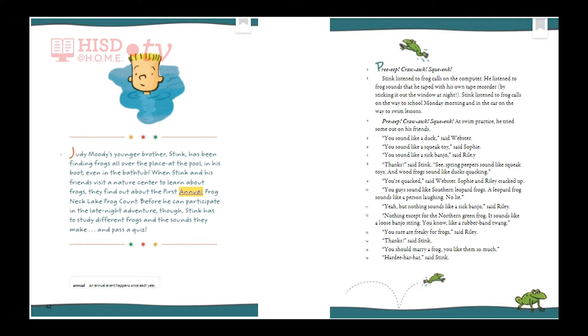At swim practice, he tried some out on his friends. 'You sound like a duck,' said Webster. 'You sound like a squeak toy,' said Sophia. 'You sound like a sick banjo,' said Riley. 'Thanks,' said Stink. 'See, spring peepers sound like squeak toys, and wood frogs sound like ducks quacking.' 'You're quacked,' said Webster. Sophia and Riley cracked up. 'You guys sound like southern leopard frogs — a leopard frog sounds like a person laughing. No lie.'